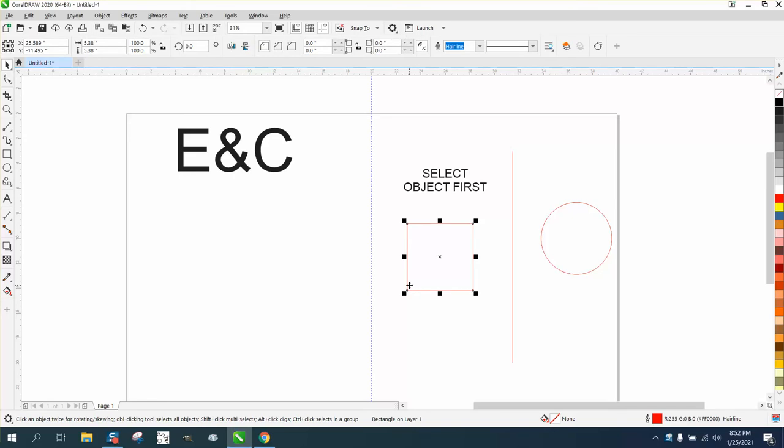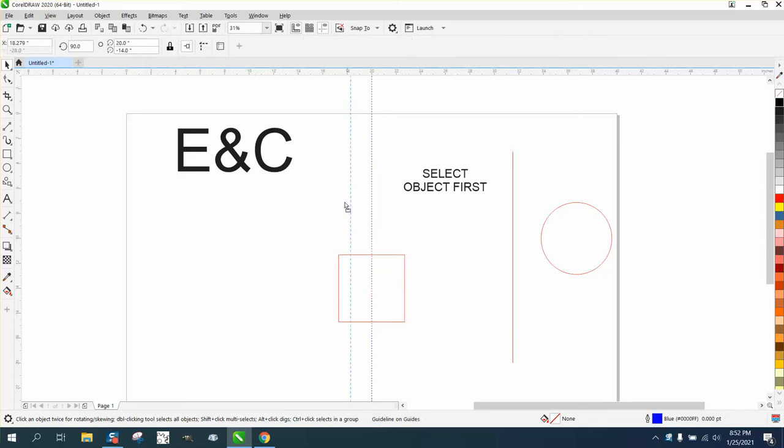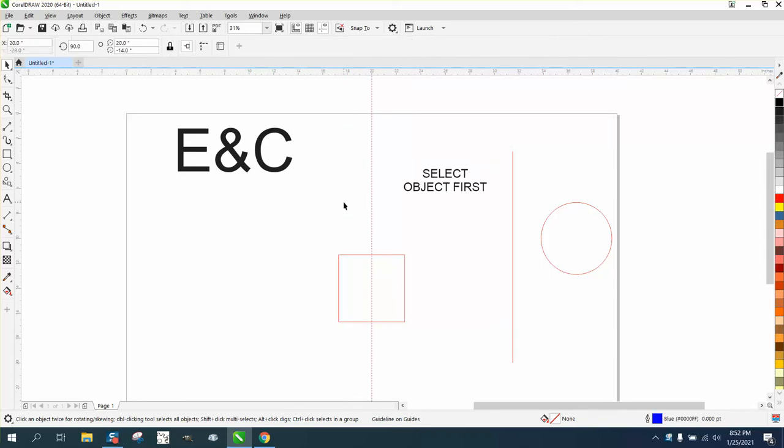You can always hit the letter P and it'll put that in the center of the page. If you're indexing line or guidelines in the center of the page, hitting P will do that.